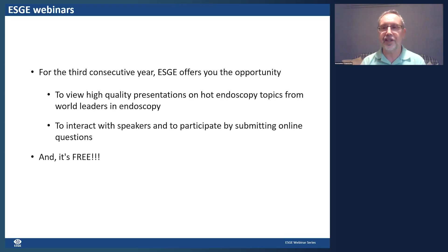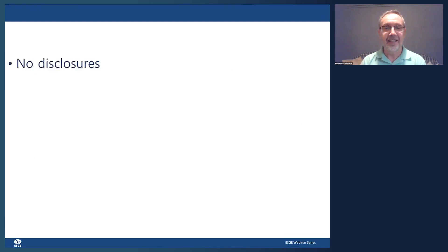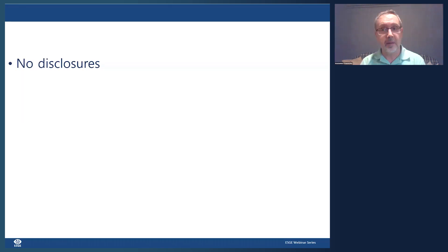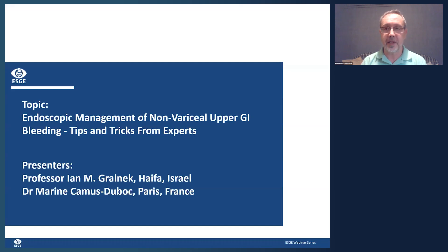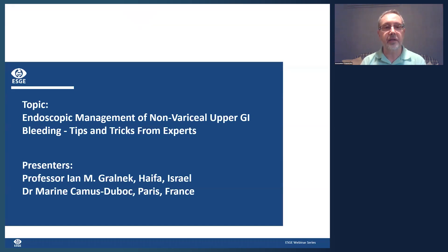This ESG activity is free of charge. I have no disclosure on this activity. We have two excellent panelists. The first is Professor Ian Gralnek, our general secretary, coming from Haifa, Israel — one of the top leading experts in GI bleeding.